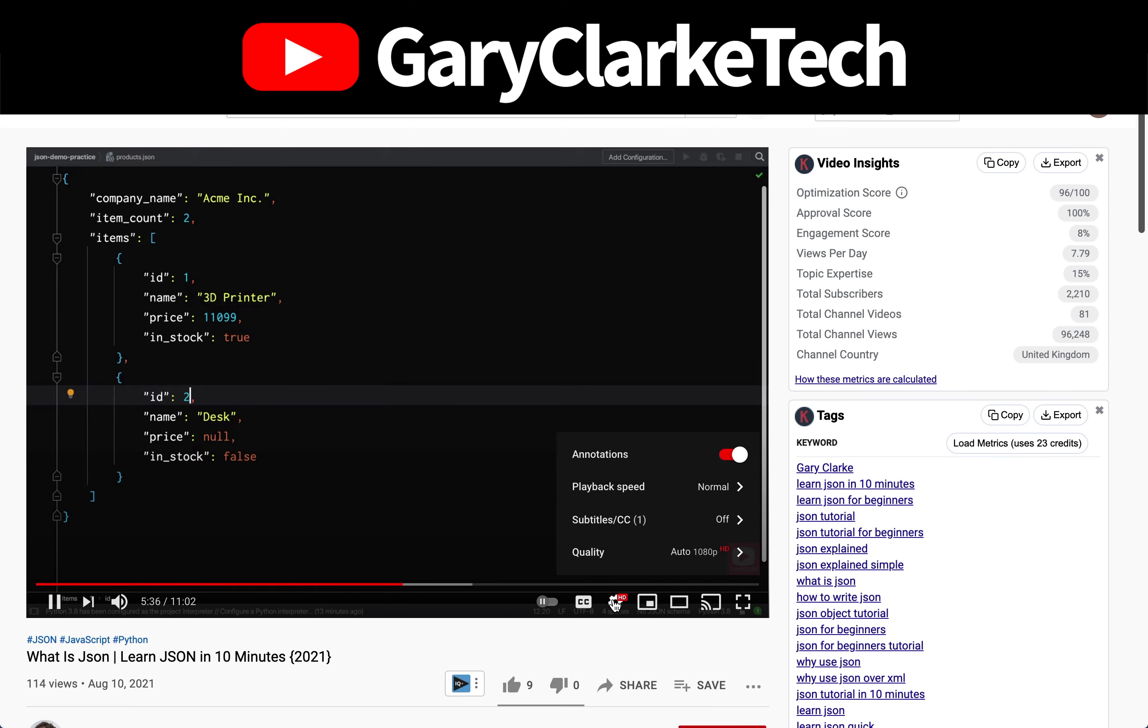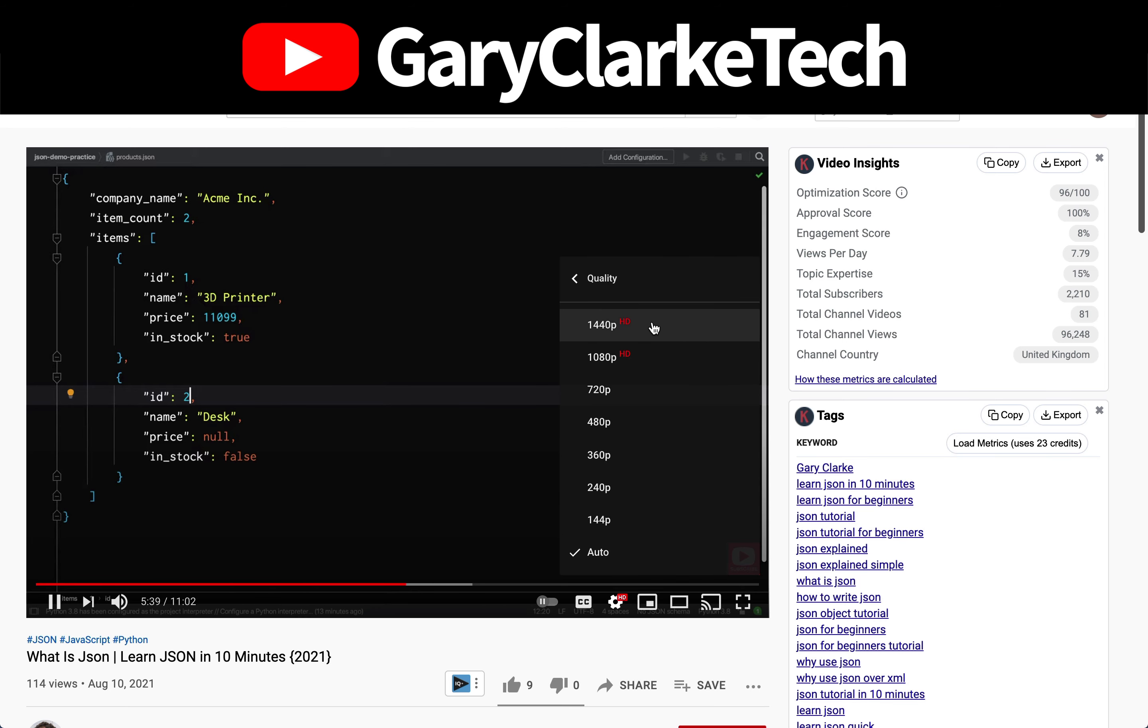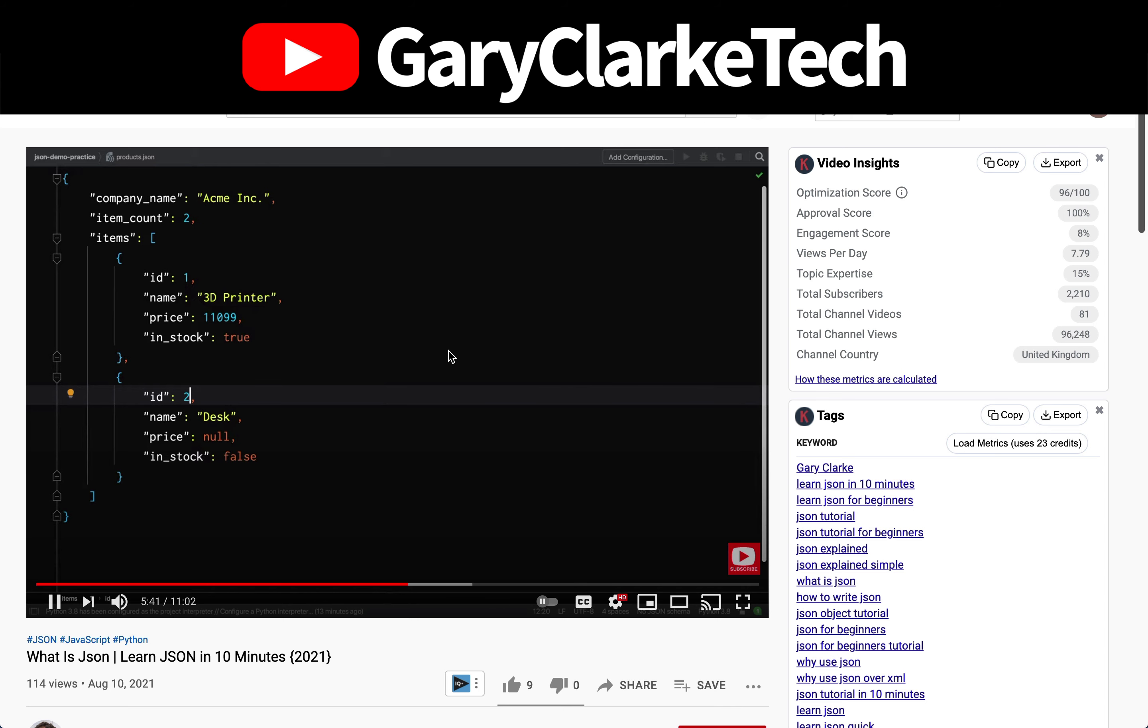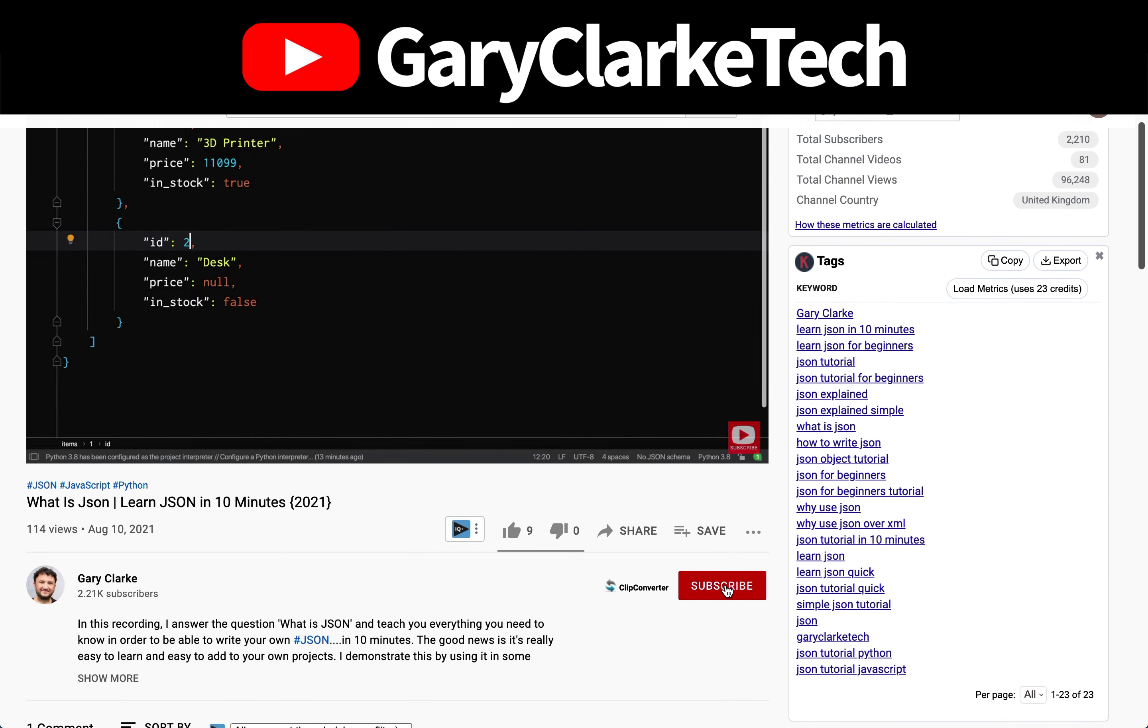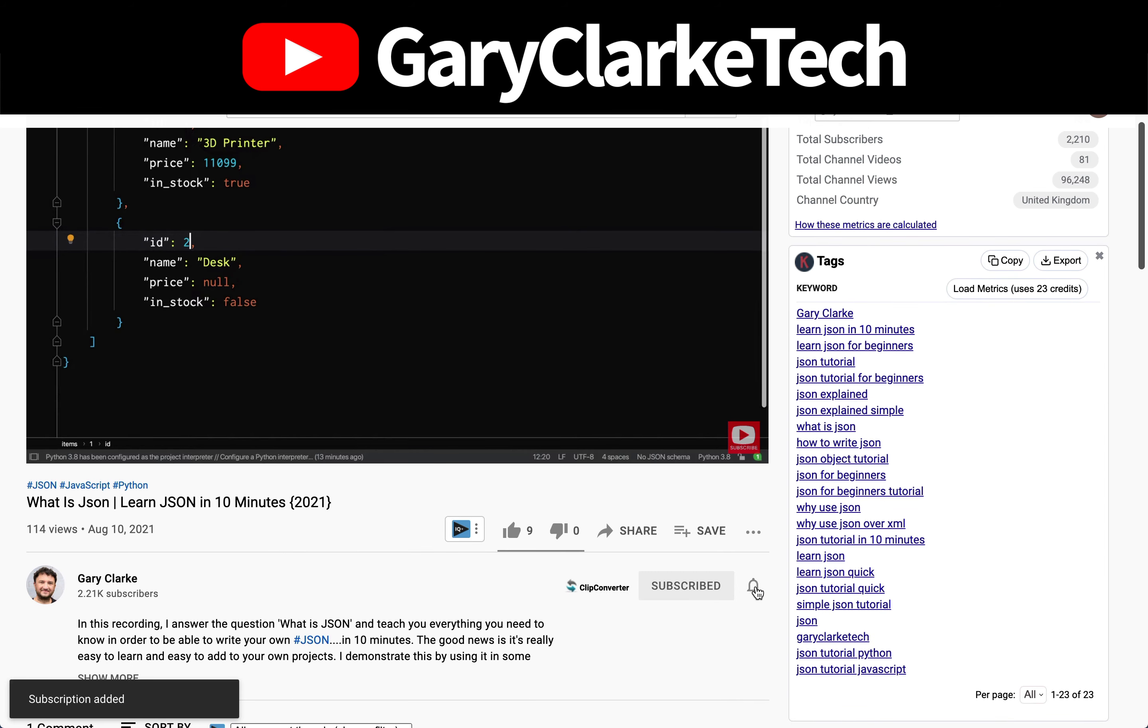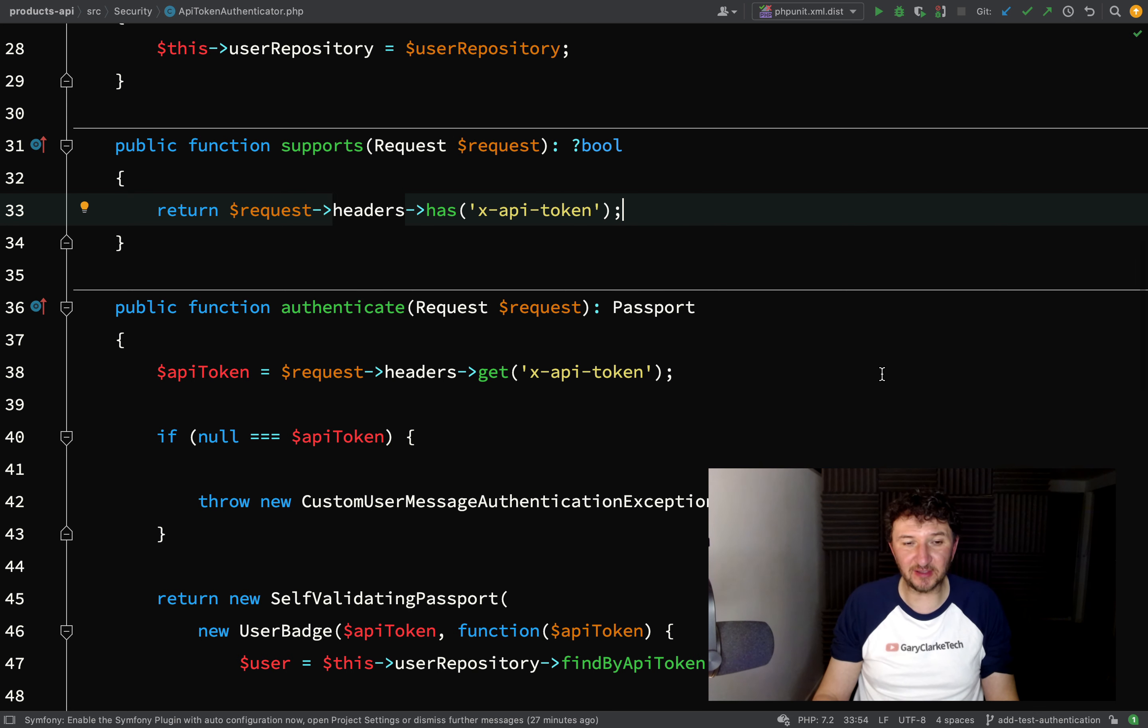Choose high definition for the best viewing experience, and if you'd like to join a growing group of software developers and take your skills to a new level, all you need to do is subscribe and click the little notification icon. Welcome.